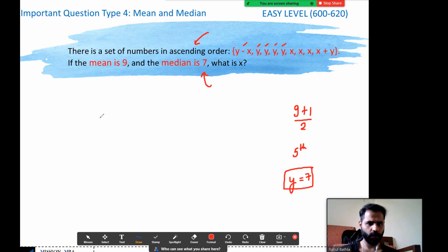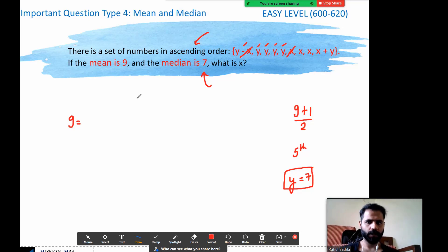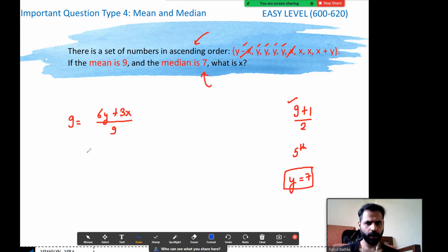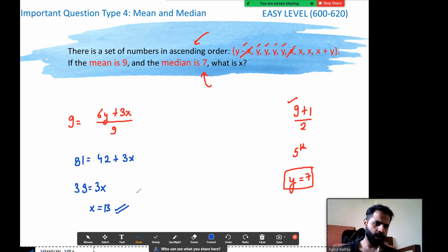Now I need to find x using the mean. Mean = sum of numbers / total numbers, and mean is given as 9. Let's add up the terms — the −x and +x cancel out, so I count the y's: one, two, three, four, five, six — that's 6y. And the x's: one, two, three — that's 3x. There are 9 numbers total, so 9 × 9 = 81 = 6y + 3x. Substituting y = 7: 81 = 42 + 3x, so 39 = 3x, and x = 13.